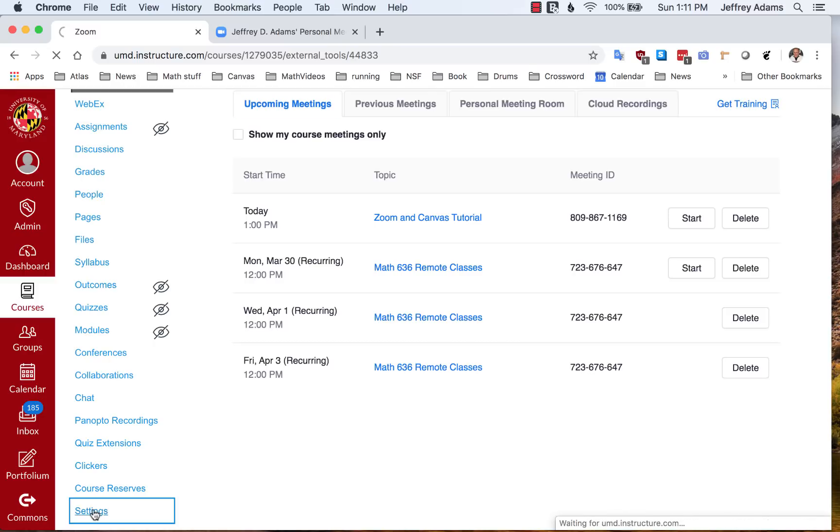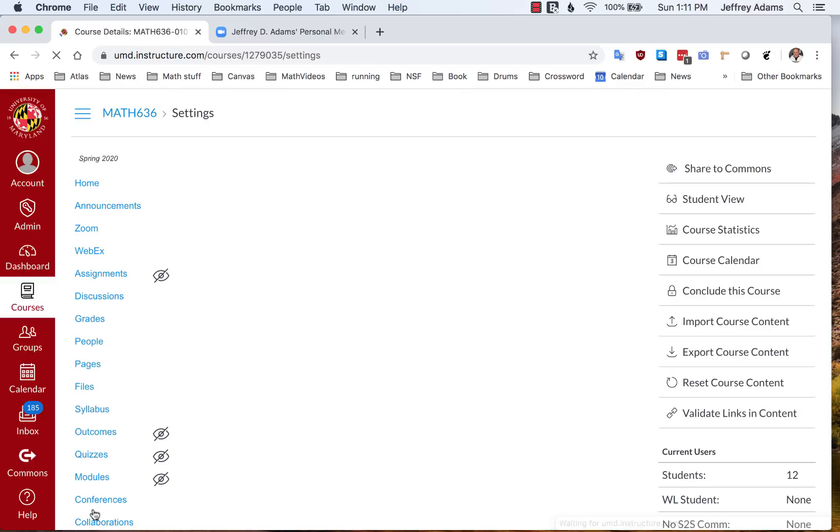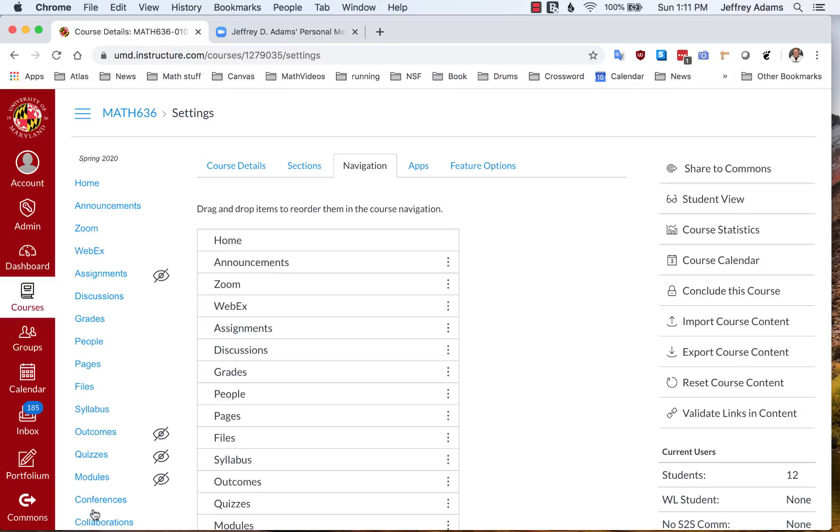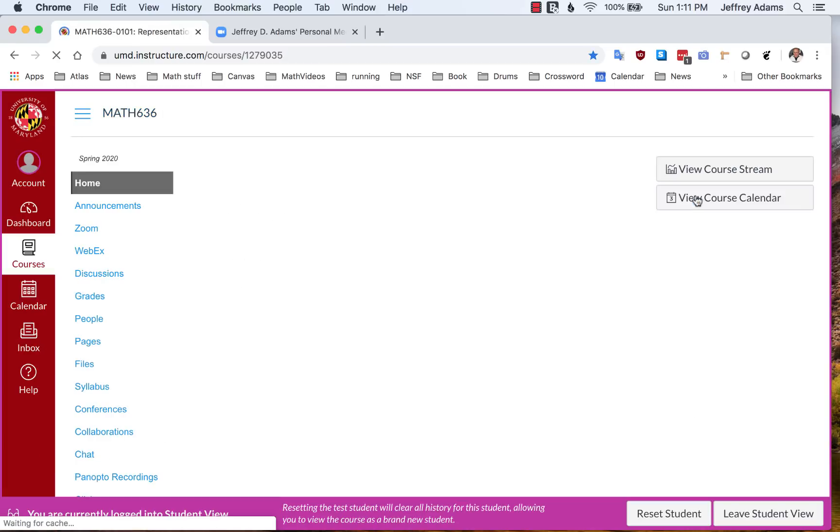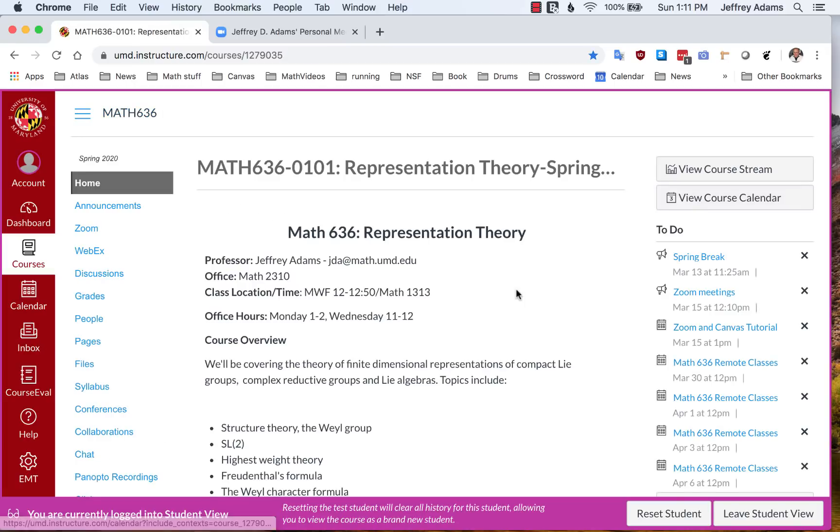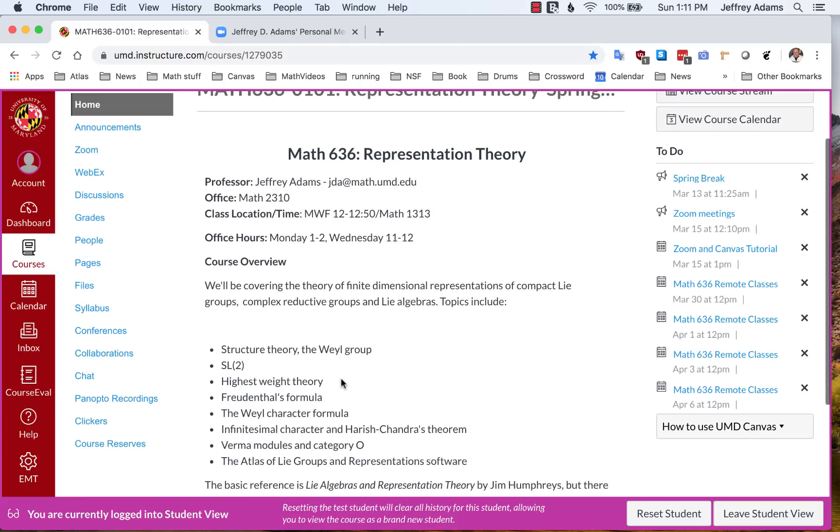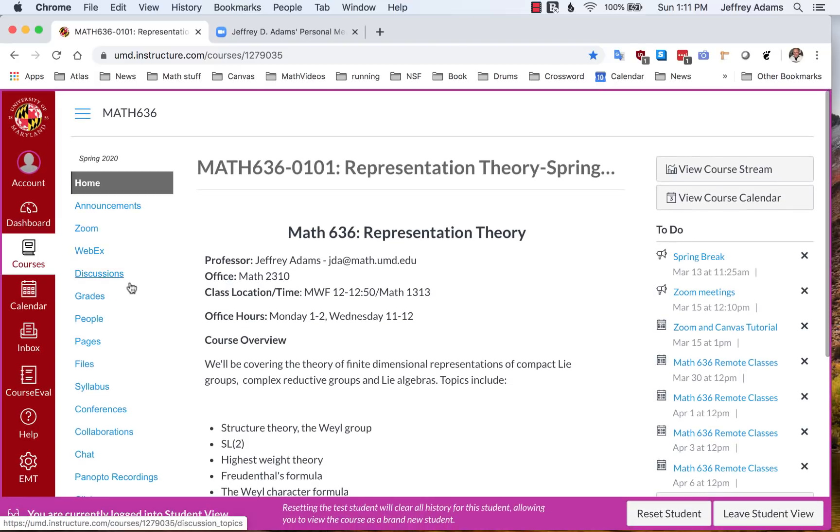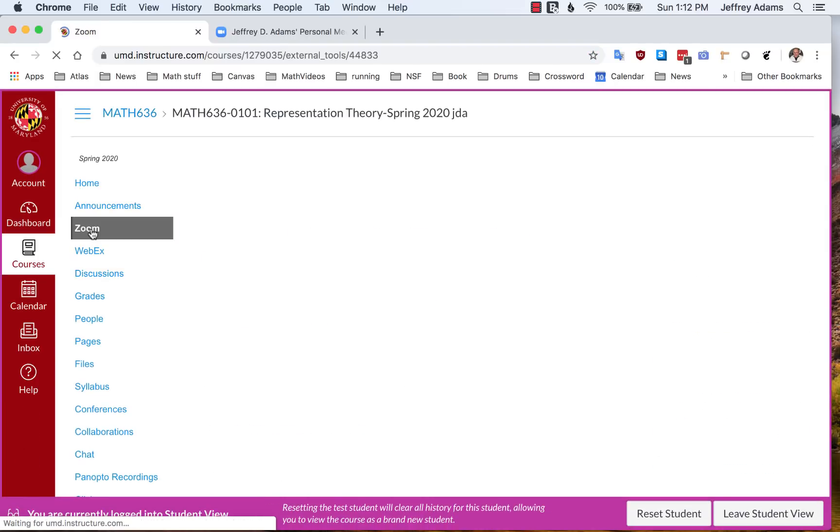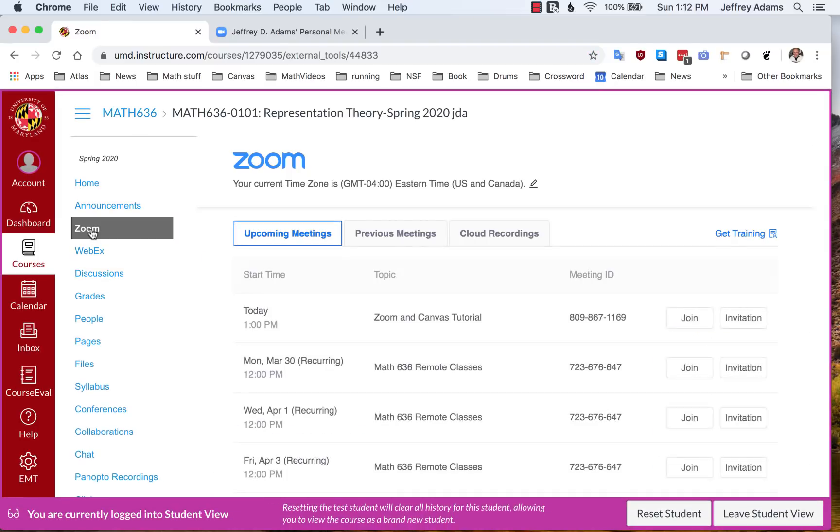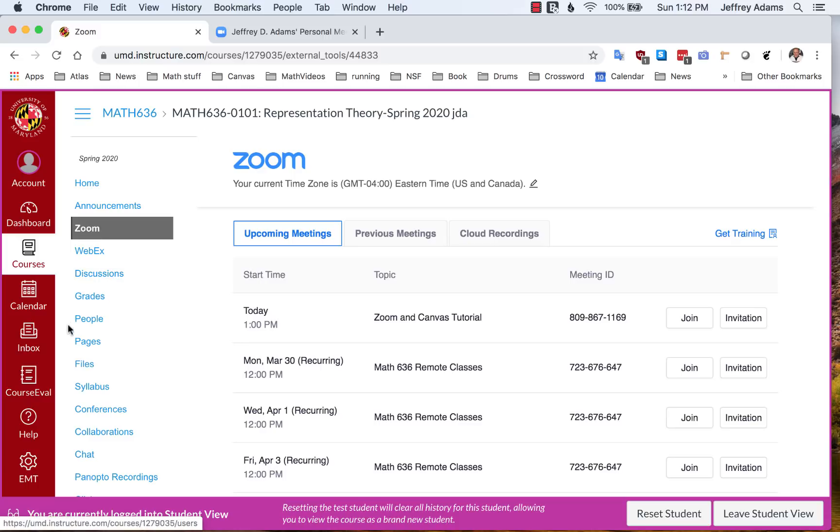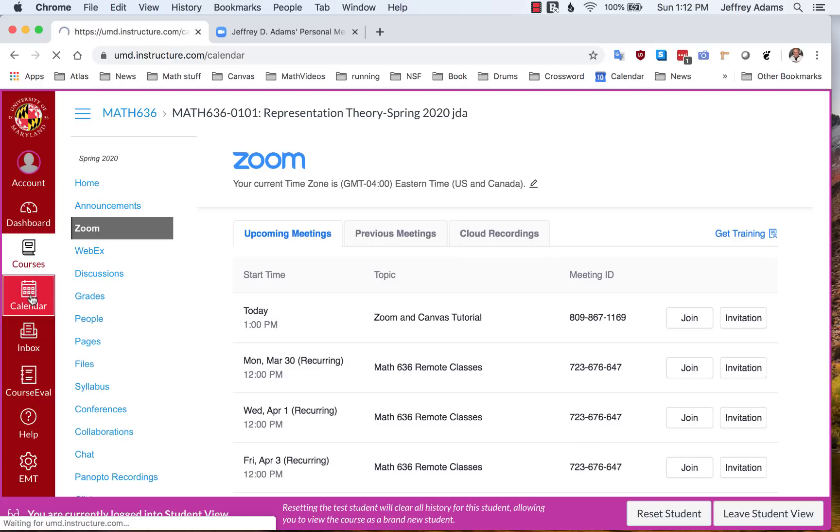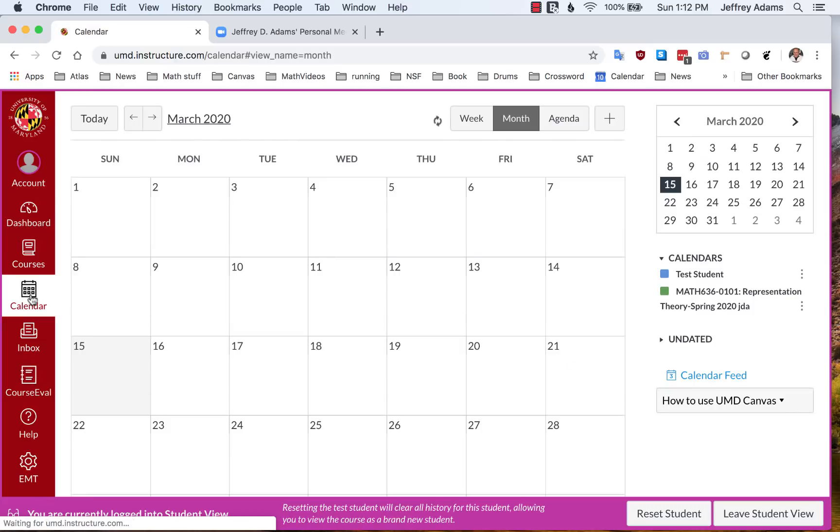Let's take a look again from the student point of view. When the student logs in, he will see a bunch of these things in his to-do list. When the student clicks on Zoom, the student will see all of these recurring meetings and have the opportunity to join them as before.